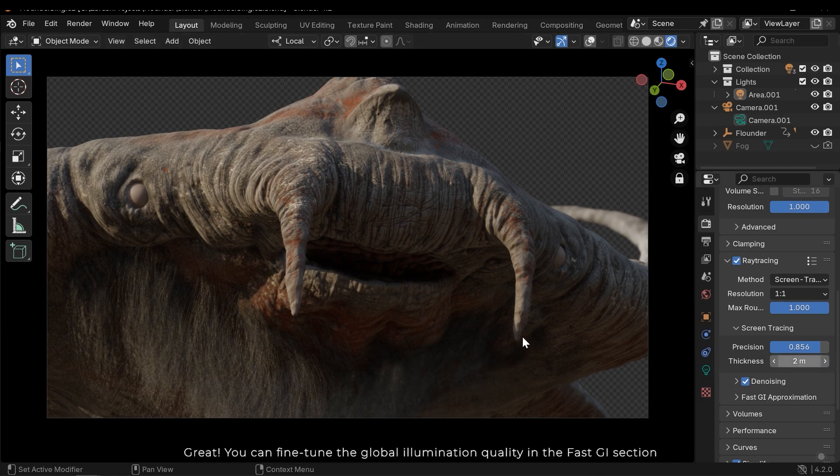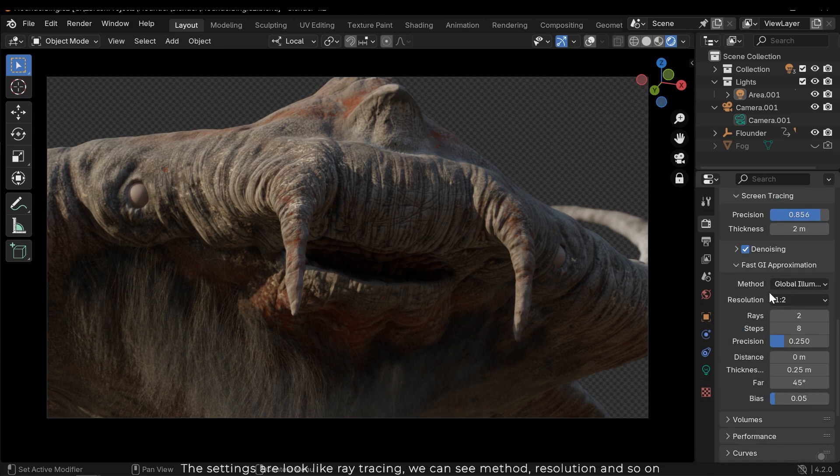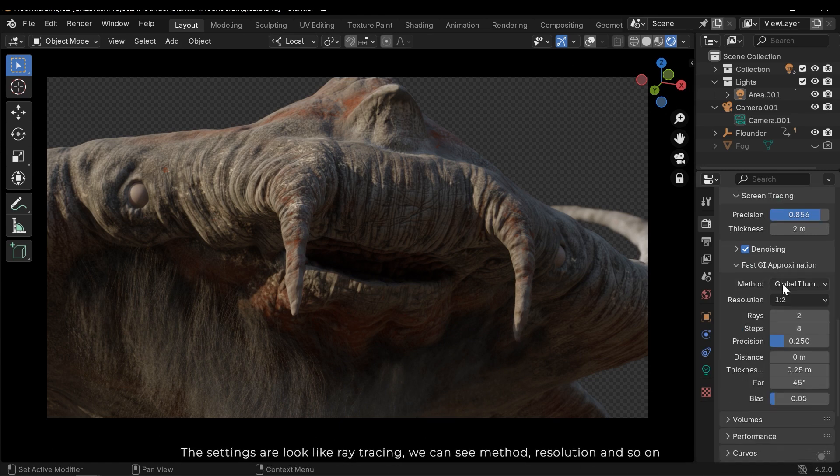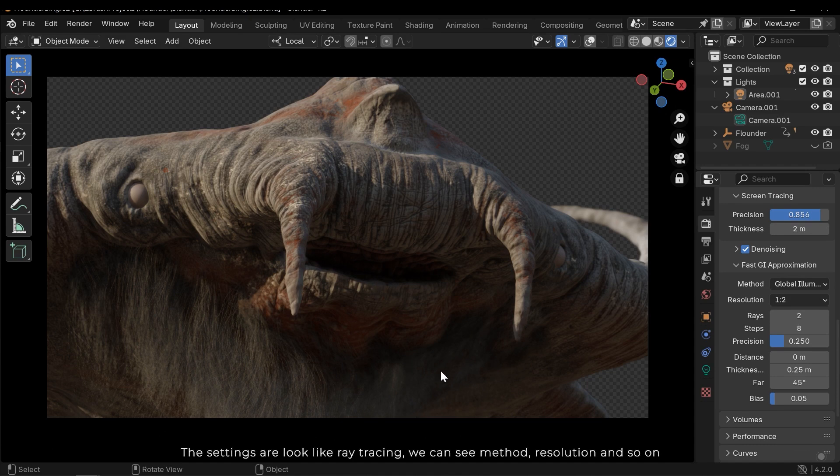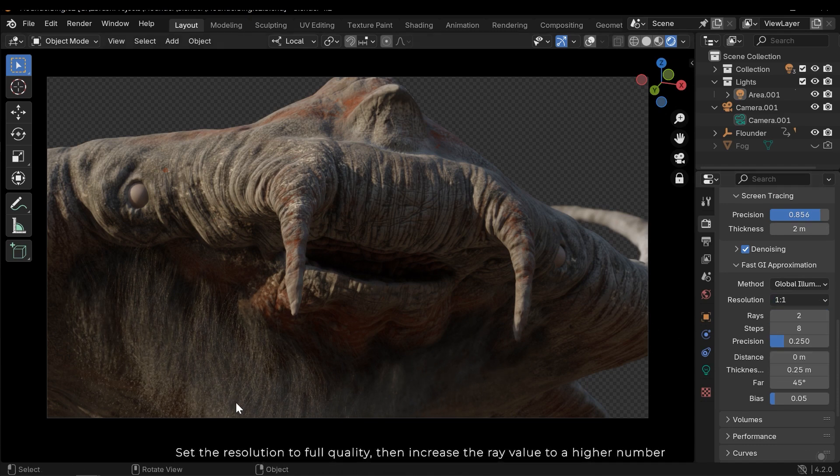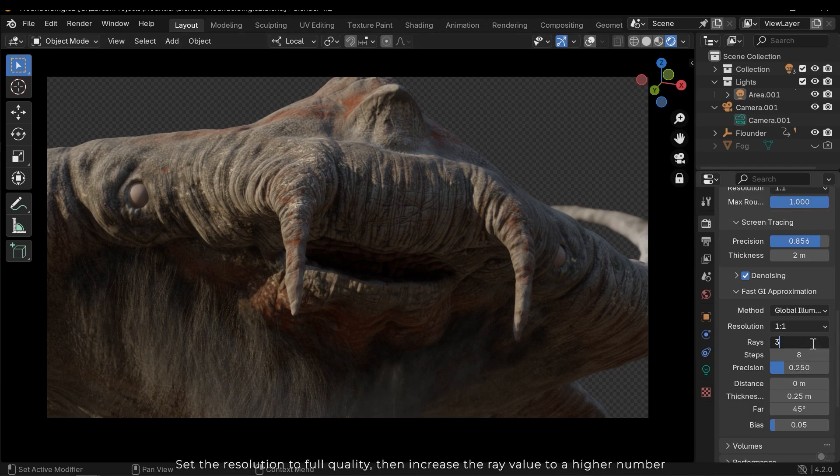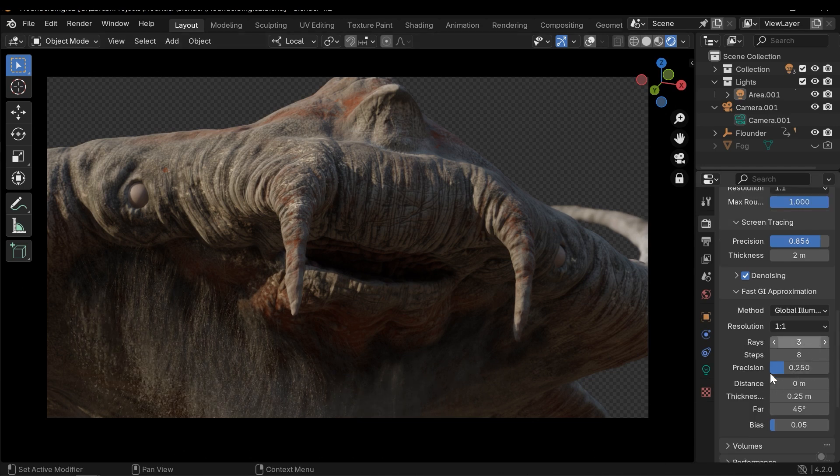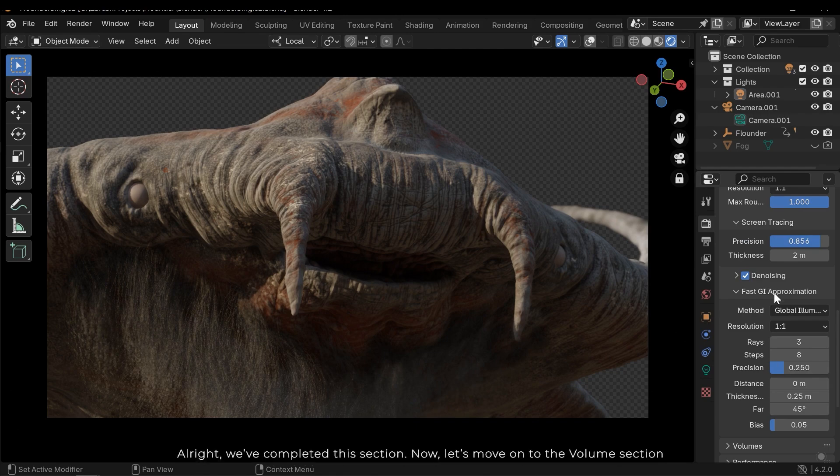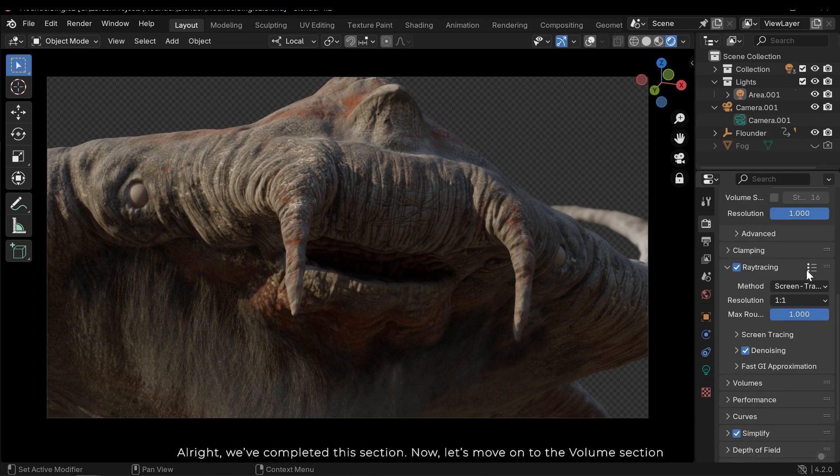Great, you can fine-tune the global illumination quality in the fast GI section. The settings look like ray tracing. We can see method, resolution and so on. Set the resolution to full quality, then increase the array value to a higher number. Alright, we've completed this section.